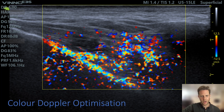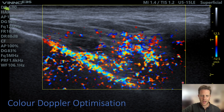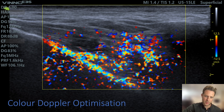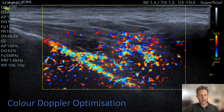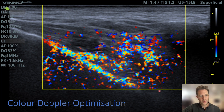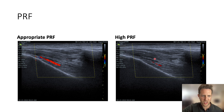For color Doppler optimization, a few things you can do: first, set the color box to an appropriate size — the bigger the box, the harder the machine works processing data. If you're only looking for a deep anterior temporal artery, you don't need a large box. Next, turn the gain right up, which will produce a lot of speckly artifact, then slowly decrease it until all those speckles disappear. At that point you should be able to pick up your artery.